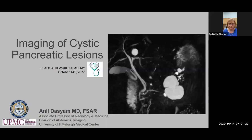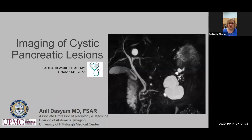Hello everyone. Welcome to this Health for the World presentation. It is my distinct pleasure to introduce today's speaker, Dr. Aniel Dossiam, who will be presenting his talk on cystic pancreatic lesions. Aniel is currently an associate professor and associate chief in the abdominal imaging division in the radiology department at the University of Pittsburgh Medical Center.